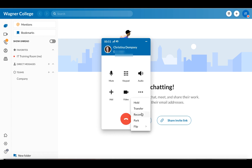You also have a record option if you wish to record the call. You can click on record and that will record the call for you. I'll show you where you can access those recordings once your call is over. Park and flip are other features that you can use when making a call, but we're not going to cover those in this specific video.